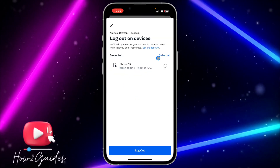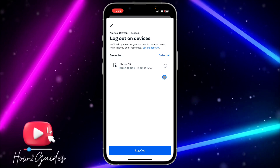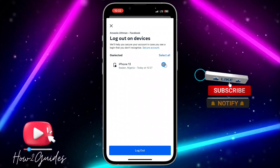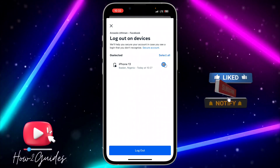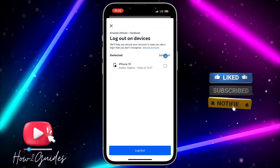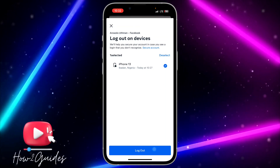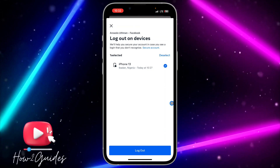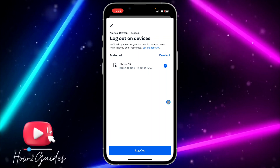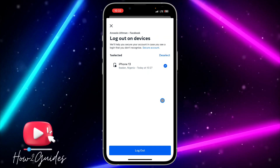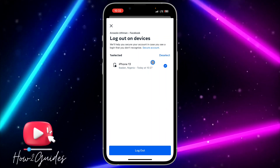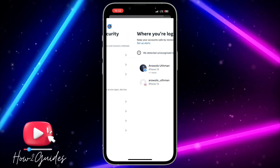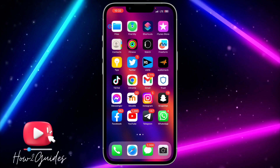Select the device that you want to remove. If you want to remove all of them at once, just click on 'Select all' and click on 'Log out.' After that, they are going to ask for your password — just input your password and that's it.